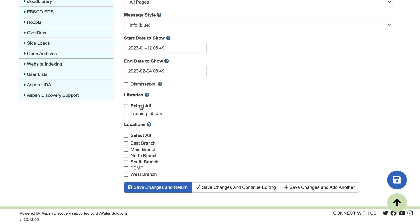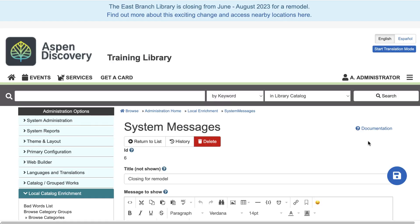Next, you'll want to select the libraries that this should apply to as well as the locations. So I'm selecting everything and I'm going to save my changes. And now I see my system message here at the top of the screen.